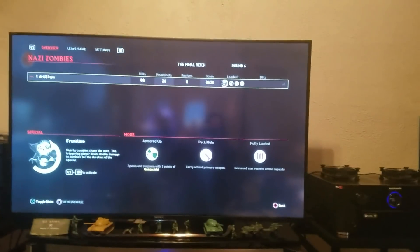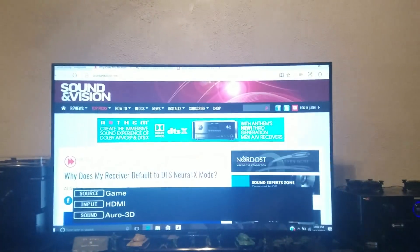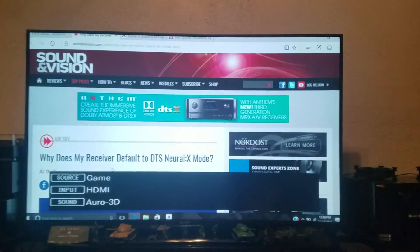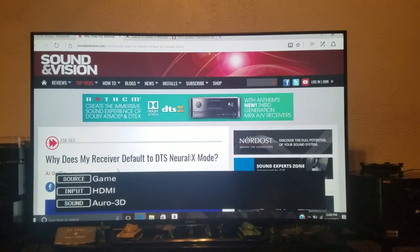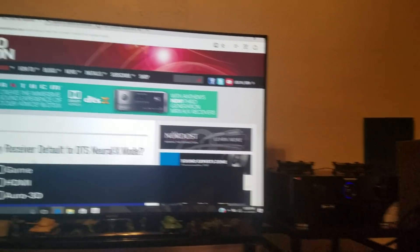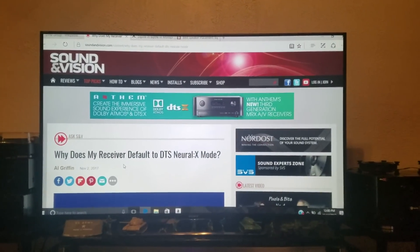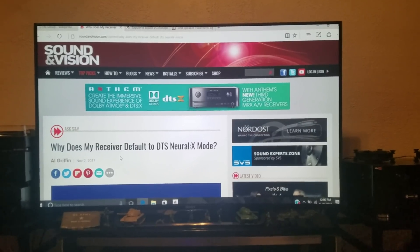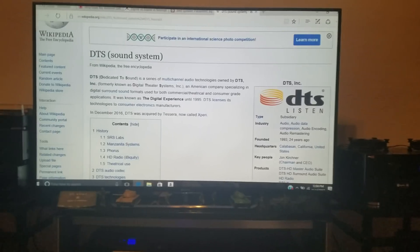Why is the receiver defaulting particularly to Neural X? The Neural X mode is a way of up-mixing the audio with these newer receivers that do Dolby Atmos and DTS X. DTS Neural X is a way of basically up-mixing the audio so that it can utilize the height channels.